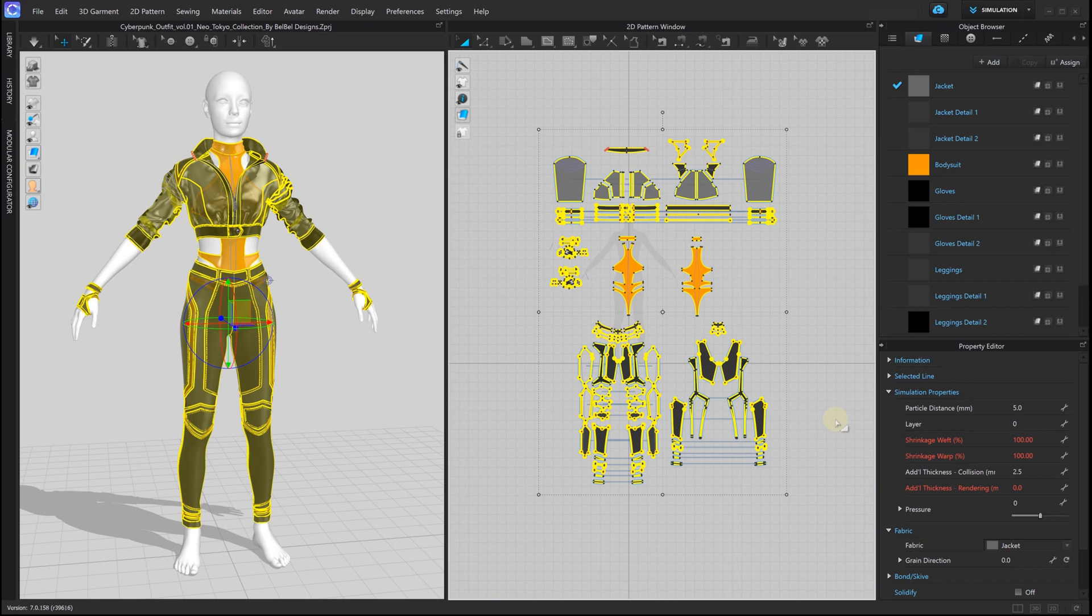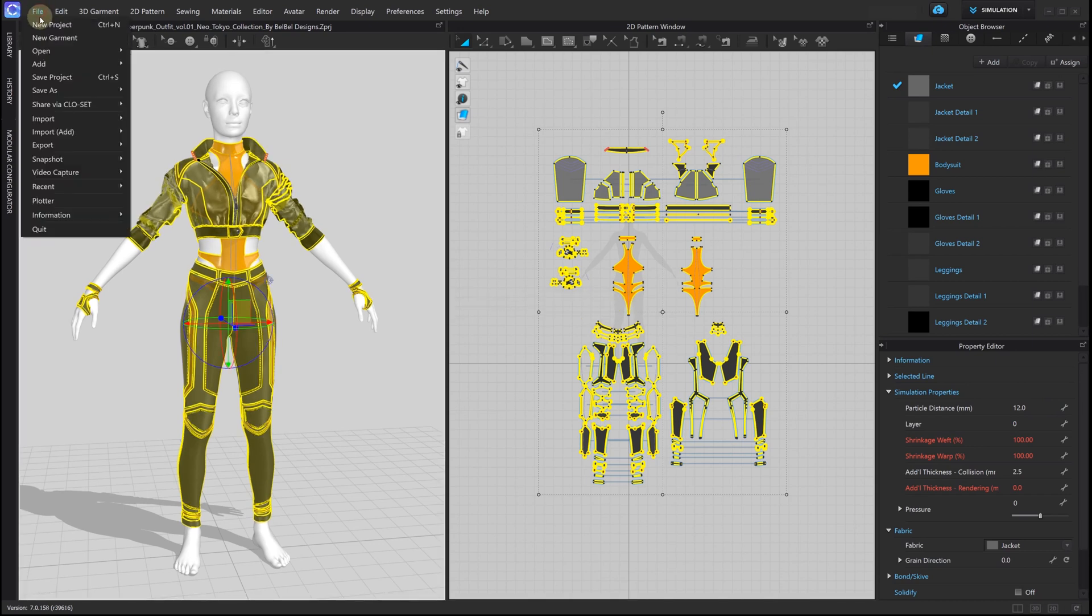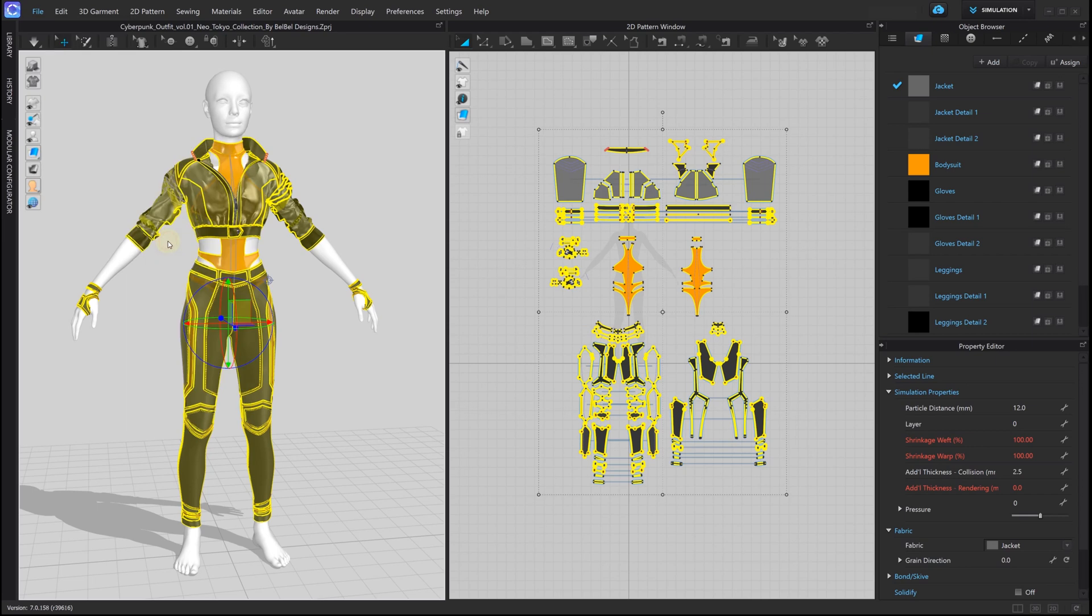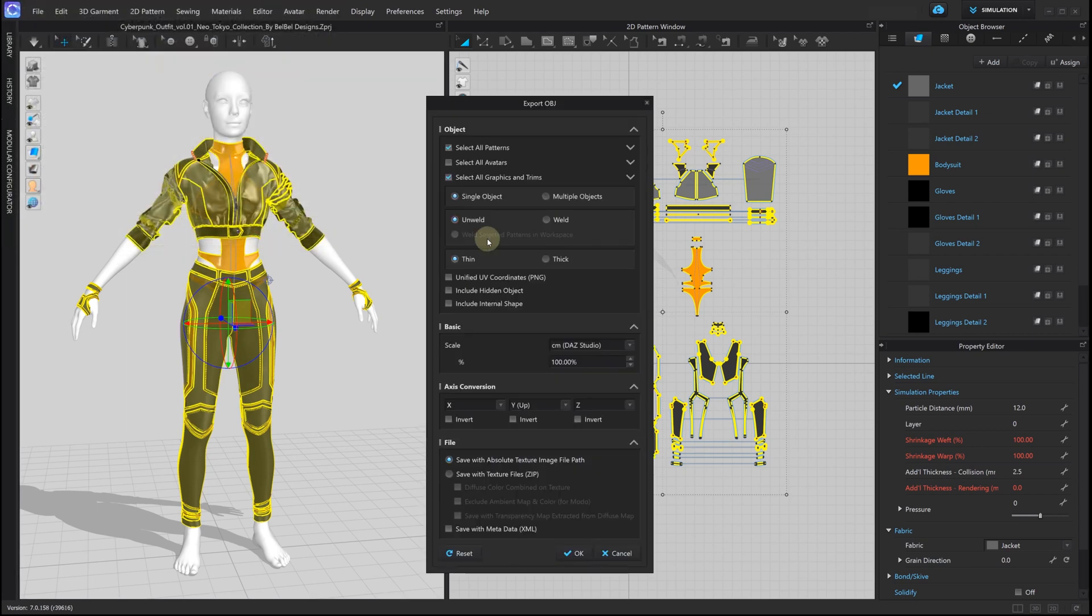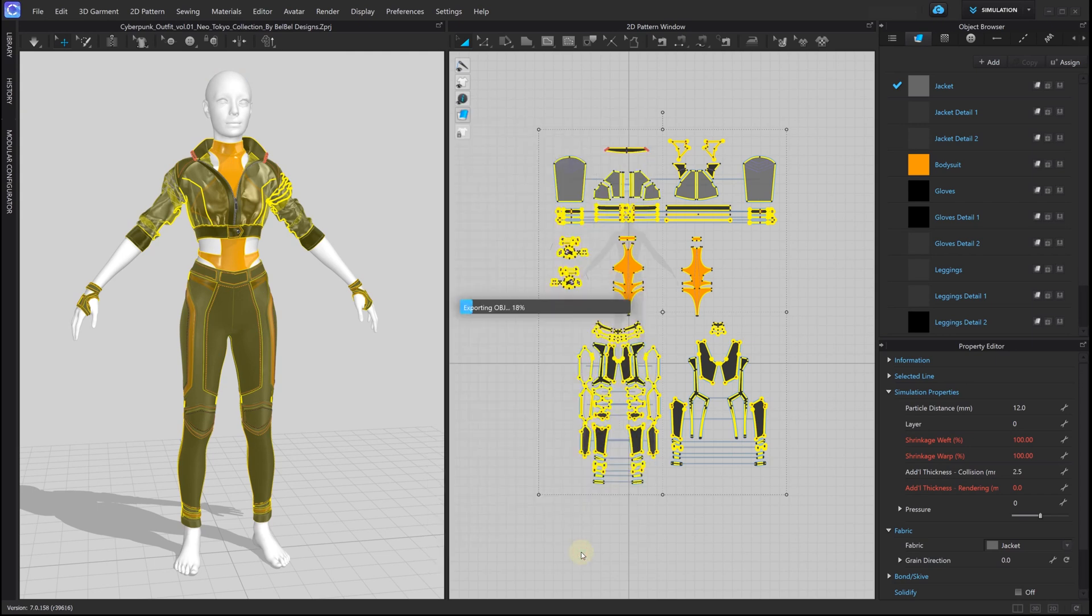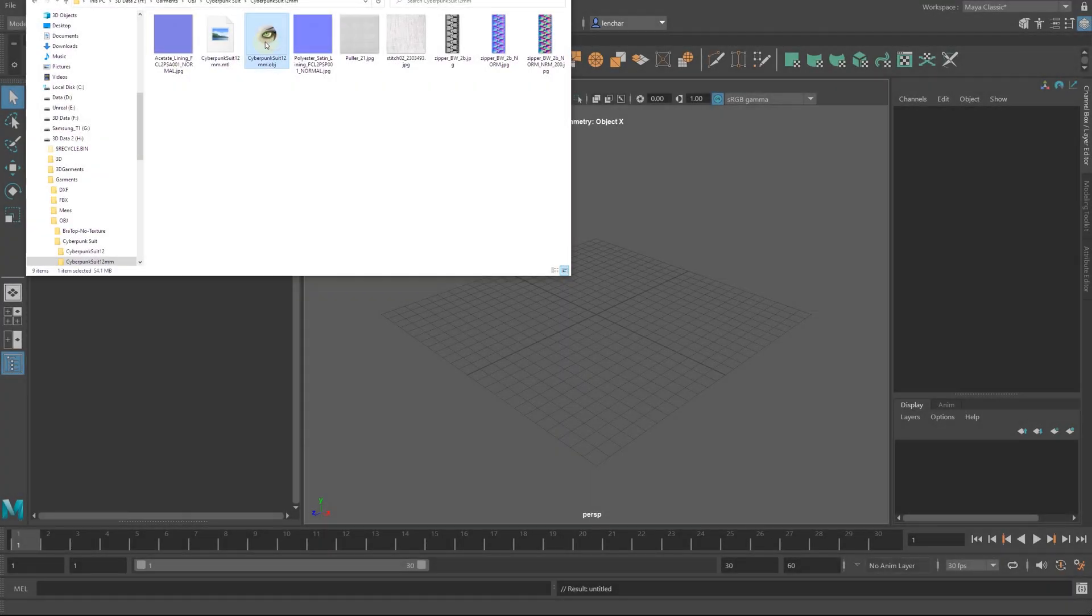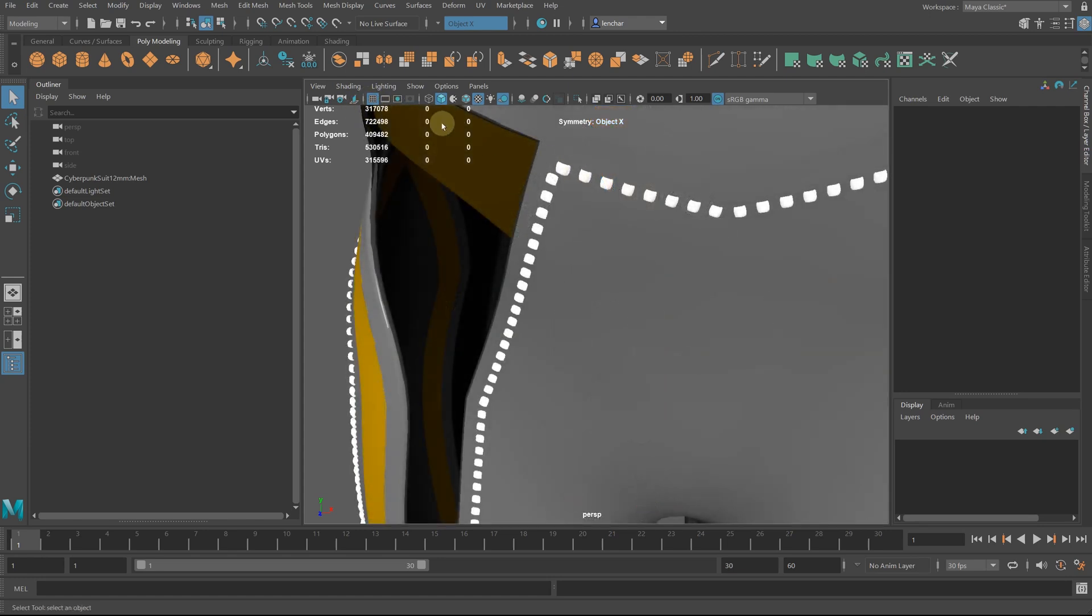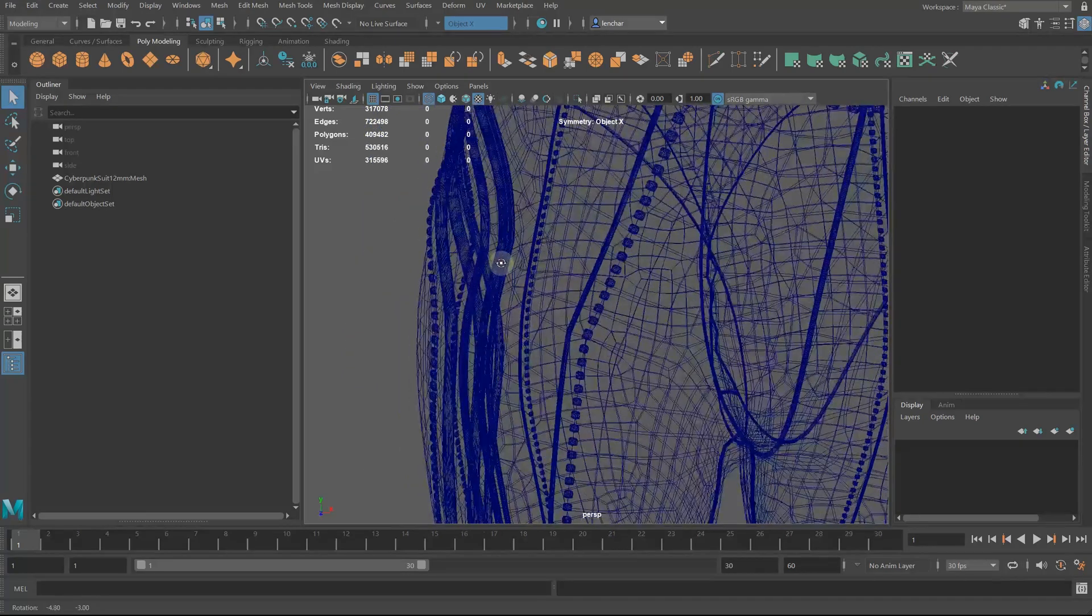Let's lower the number of vertices by increasing the particle distance to 12mm. Now we are getting 300,000 vertices. Small details such as rivets and zipper contain a large number of polygons.